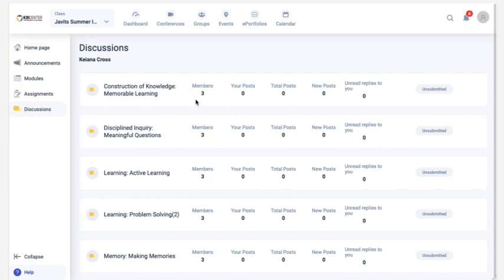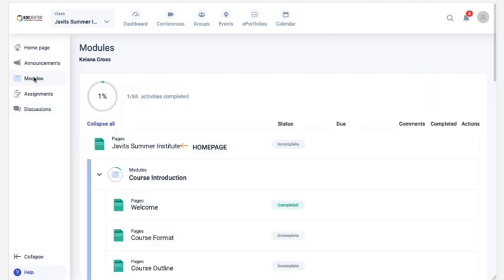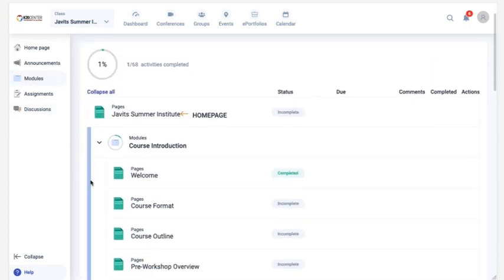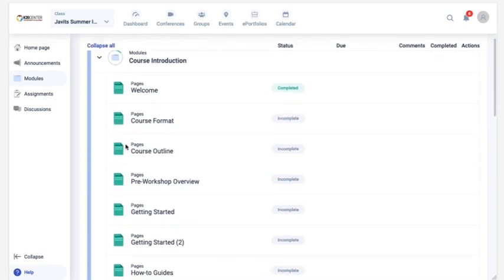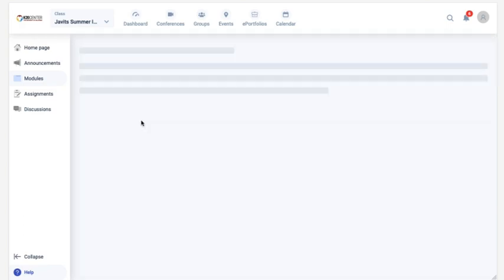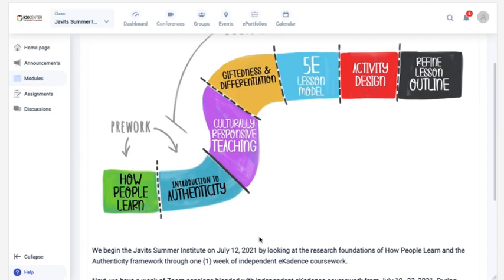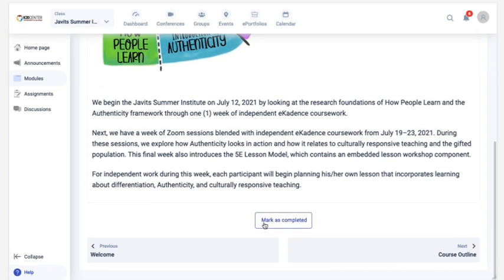So just to review, click on the Modules link to see a list of everything that you need to do in that course. And when you're in a page, mark it as complete so that it shows as completed in this list view to easily track your progress.